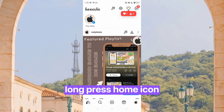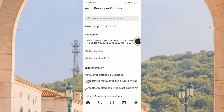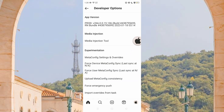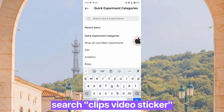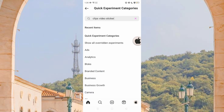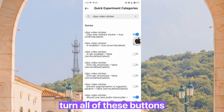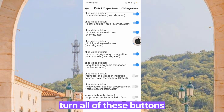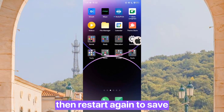Long press the home icon. Search clips, video sticker. Turn all of these buttons on. Then restart again to save.